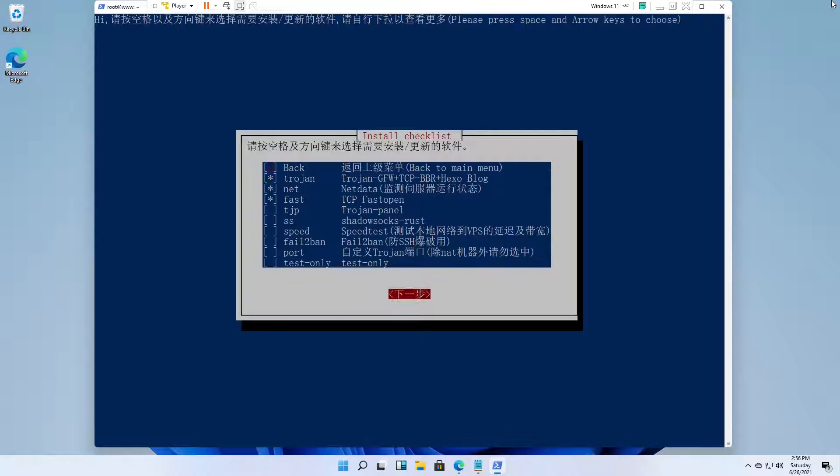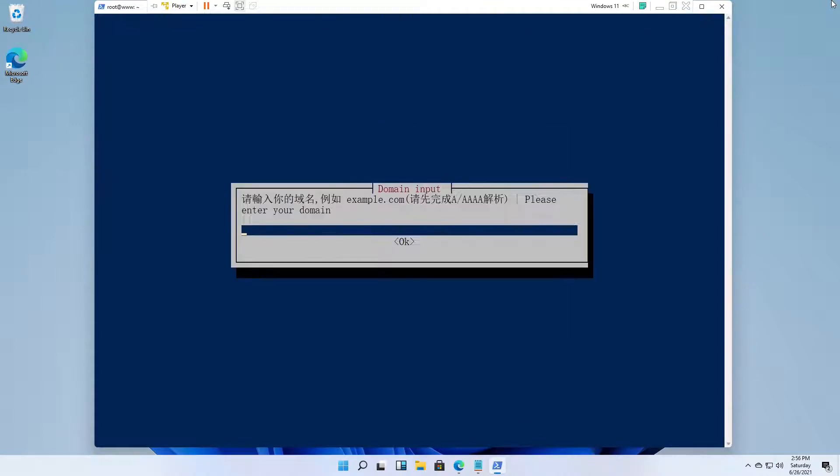Leave the software selections at the defaults. Enter the domain name for your server.